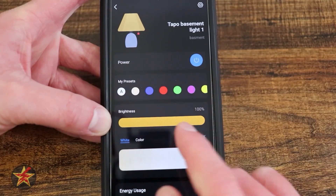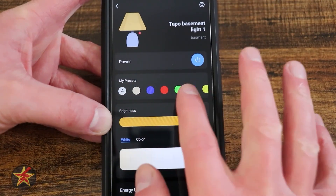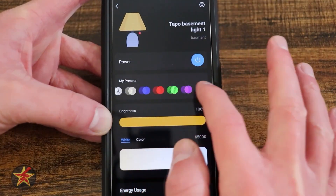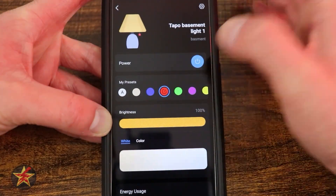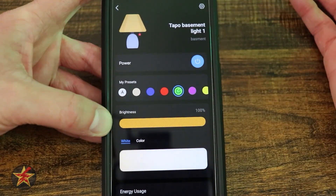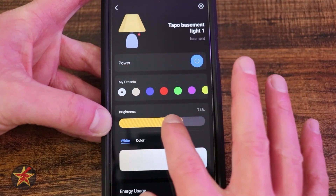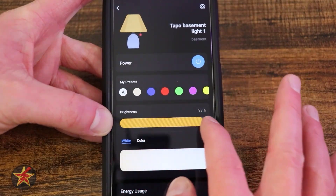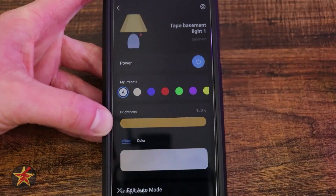As we come down, we have our presets, so here you can have individual preset colors. I've got a couple as I will cycle through them right there. You can see if I leave it on this purple, you also have the ability to adjust the brightness right from there.